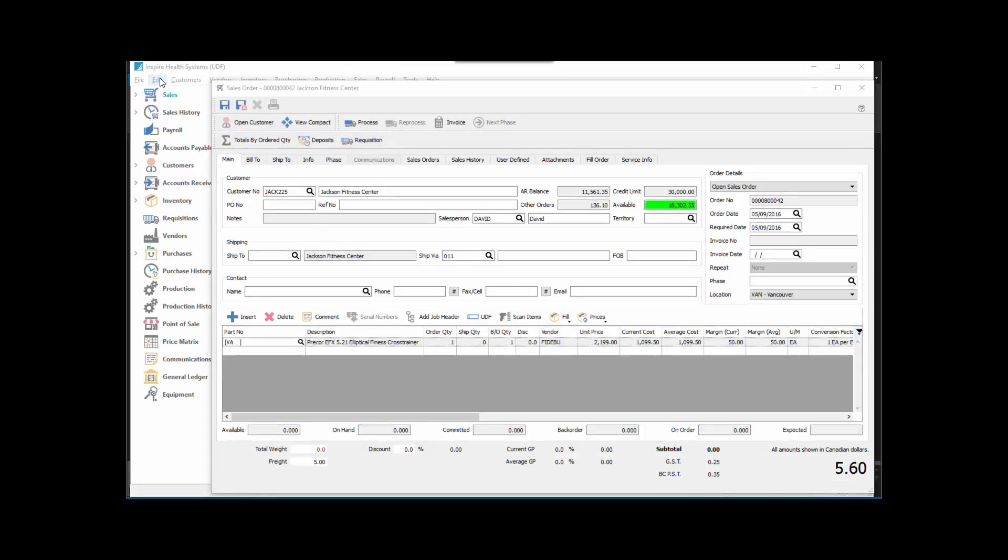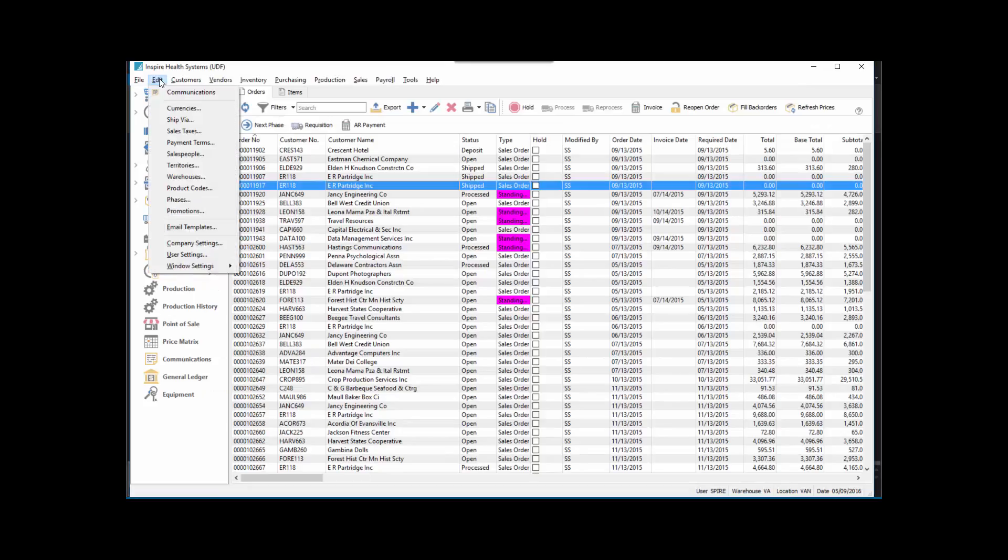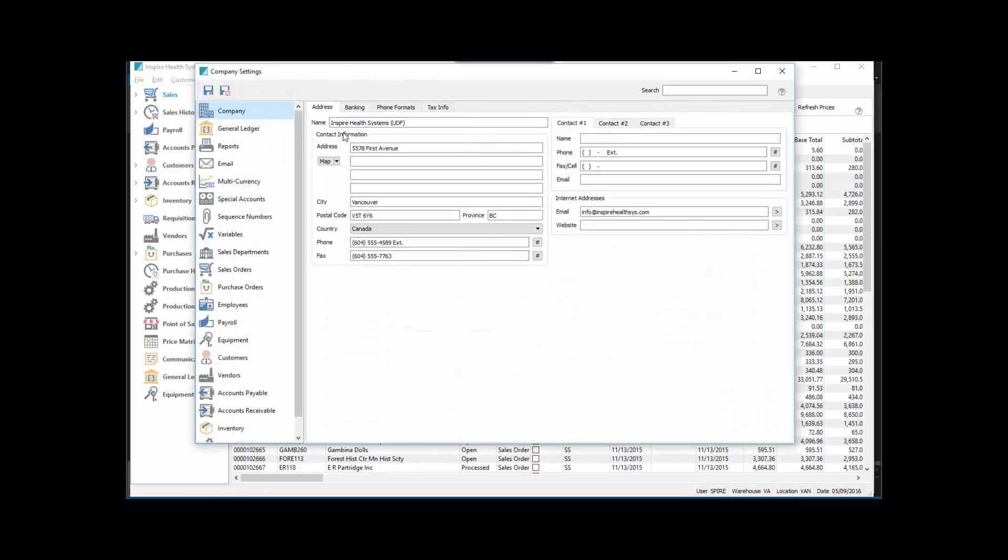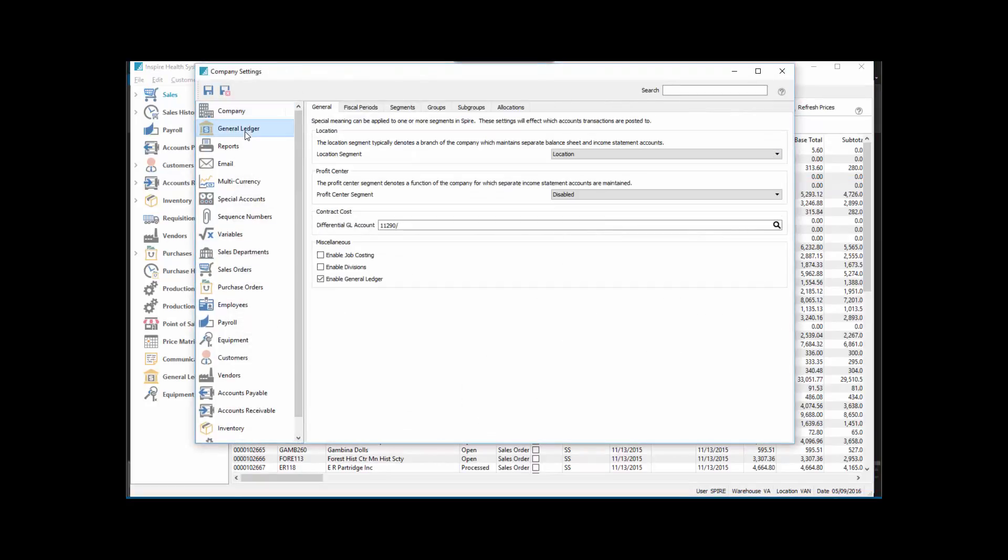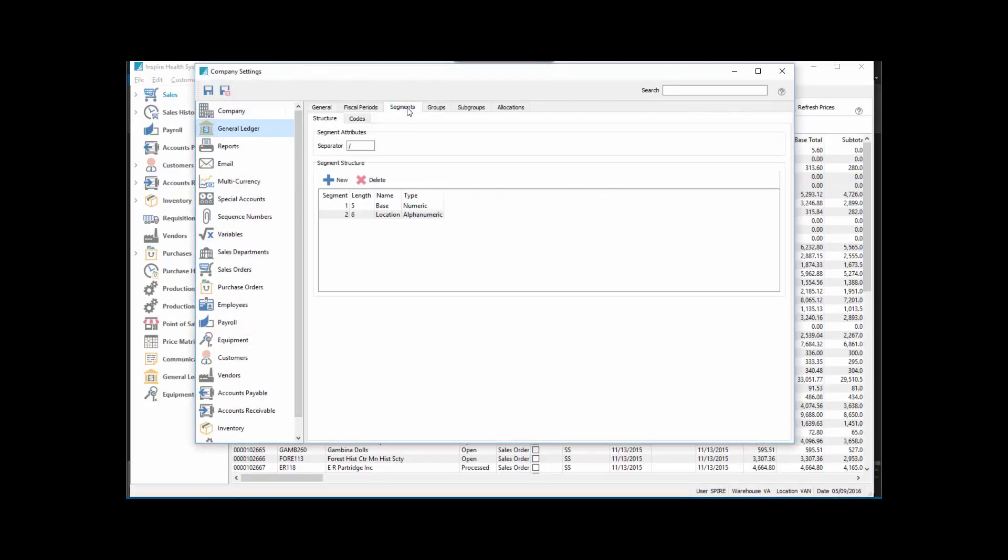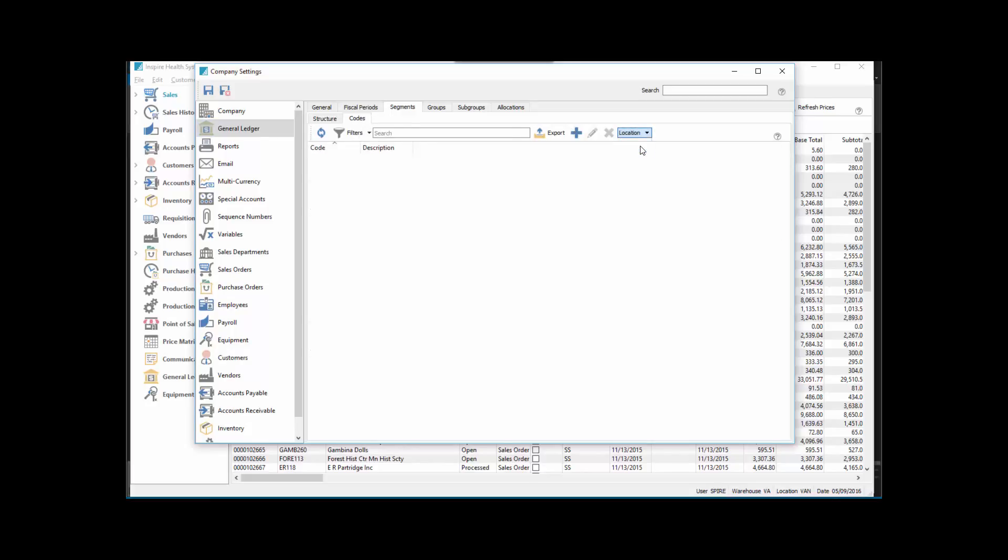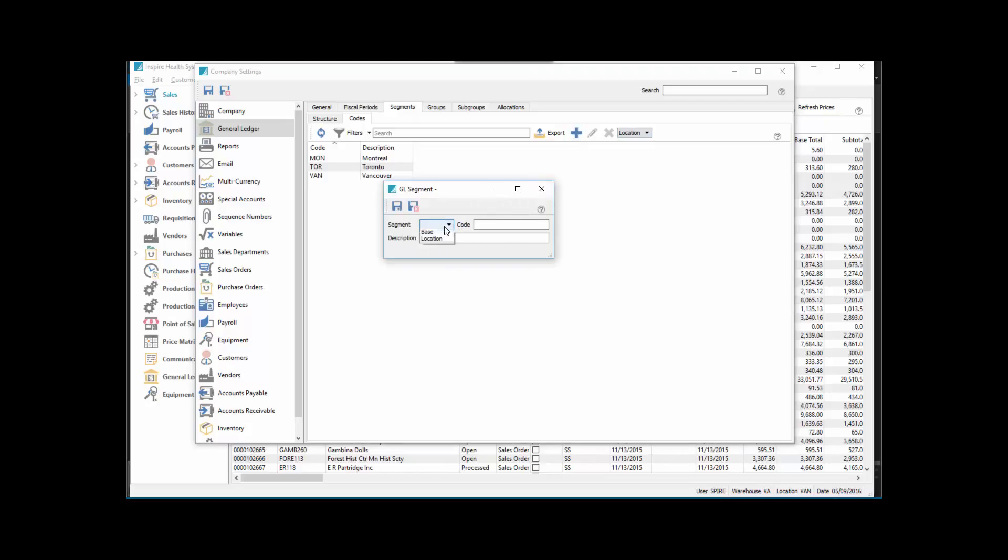We see we've created a segment called Location. Under Codes, we went to the location segment and added three of them. We hit the plus, chose Location, put in a code and a description. So we got three of them added.